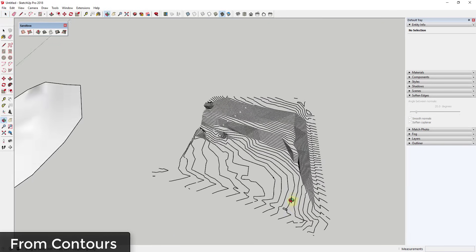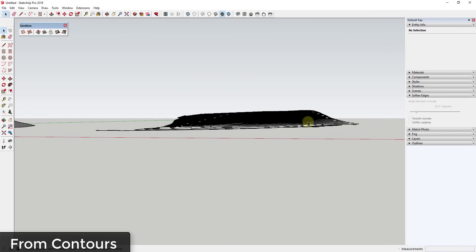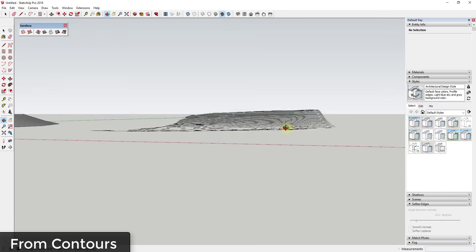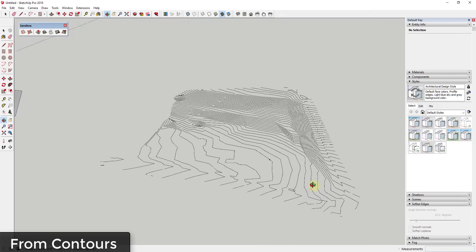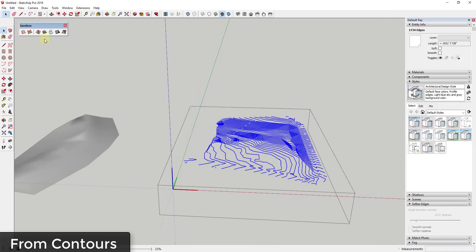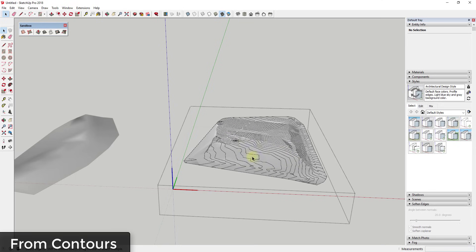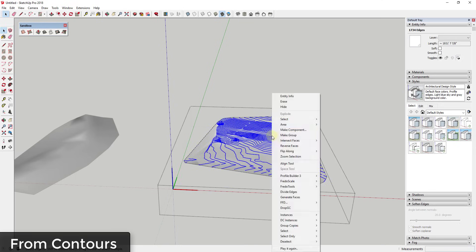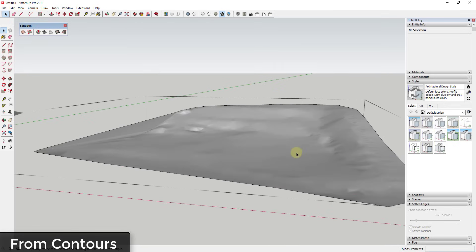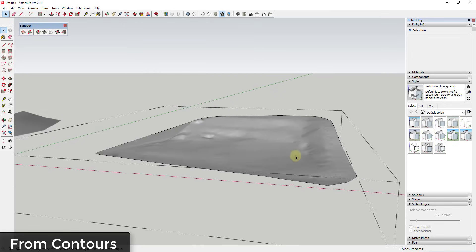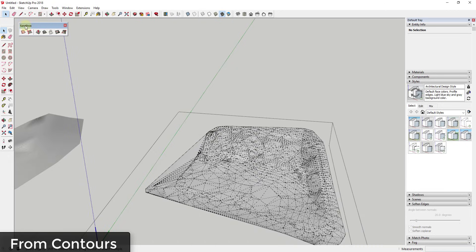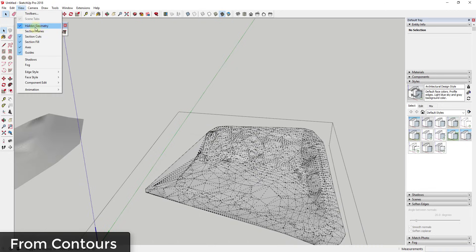This works for more complex things like an AutoCAD file that I imported. You can see how these contours all come in with their own elevation associated with them. You can import AutoCAD files, select all of the edges, and click From Contours. Do be careful though — larger files are going to take a lot longer to load, so I recommend only bringing in the parts of the file you need.